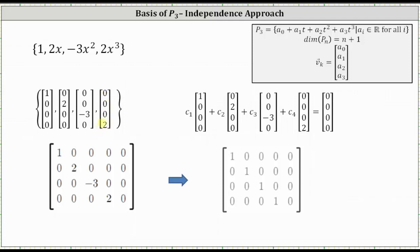Next we form the homogeneous vector equation — the linear combination of the four vectors equal to the zero vector. From here we form an augmented matrix: the first row is (1, 0, 0, 0 | 0); the second row is (0, 2, 0, 0 | 0); the third row is (0, 0, -3, 0 | 0); and the fourth row is (0, 0, 0, 2 | 0).